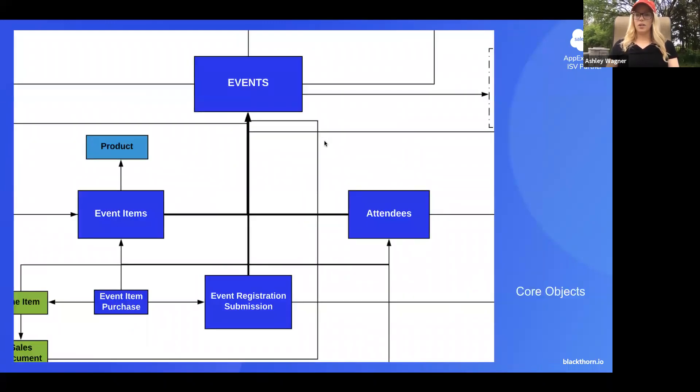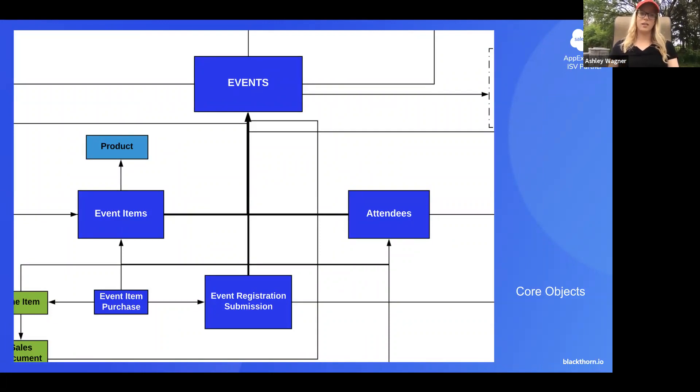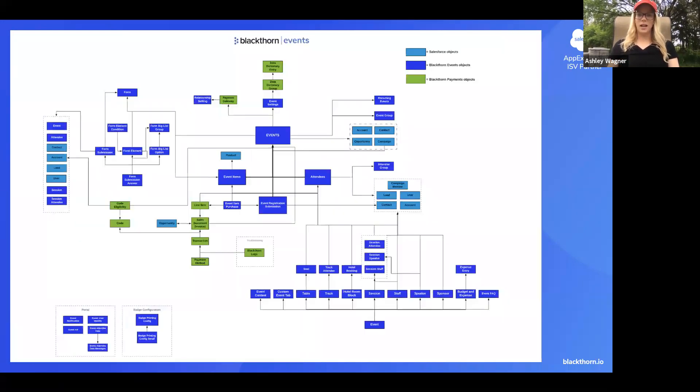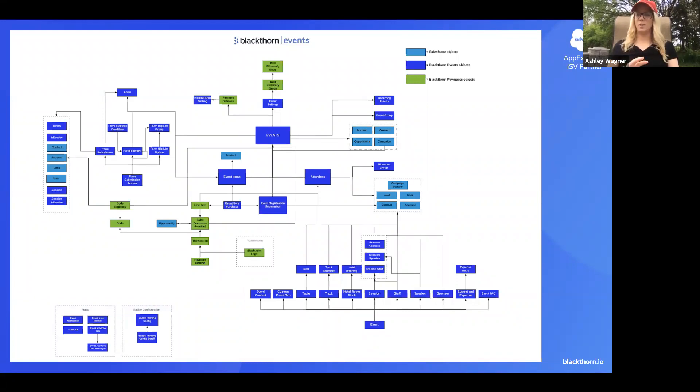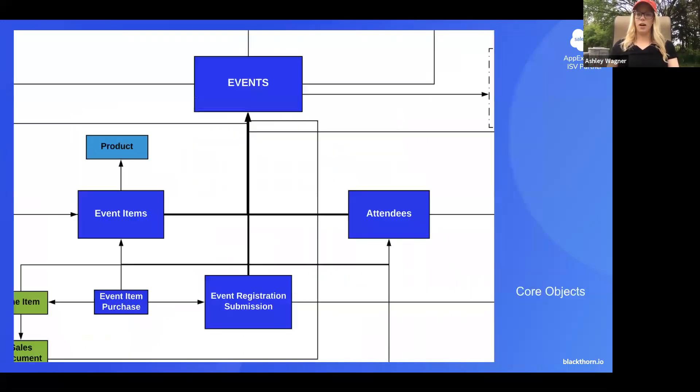The core objects of our events app are comprised of four objects: Events, attendees, event items, and our event registration submission object. When I go back and I'm showing you all of these different boxes and objects and relationships, one way or another they all flow through those four core objects.